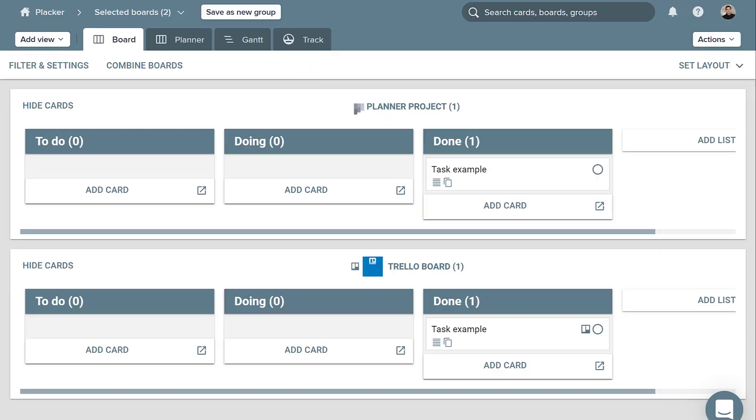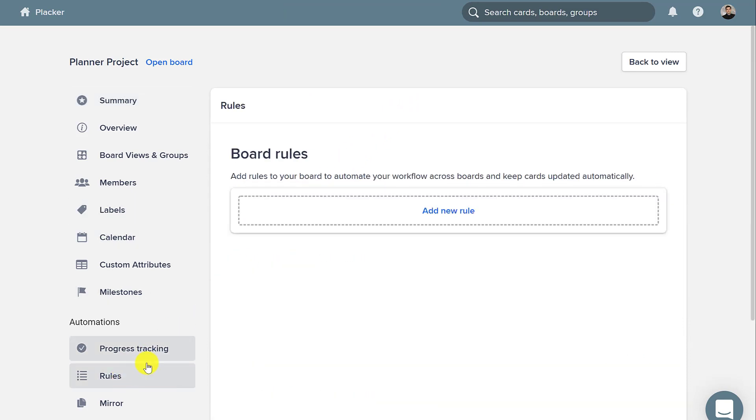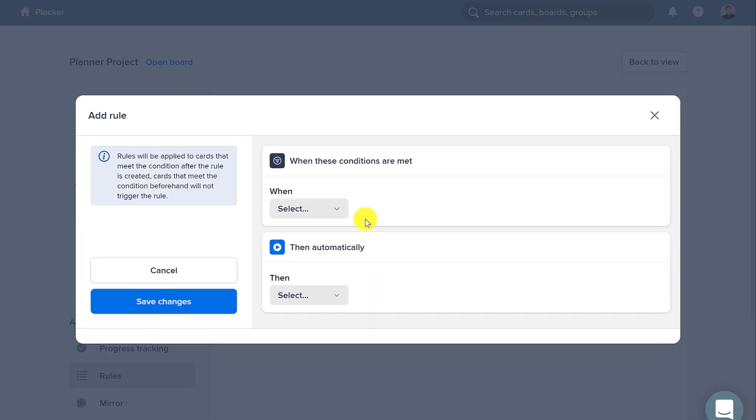But what if you want cards to be mirrored automatically? In this case, you can click the board title and create a rule that will do this for you.